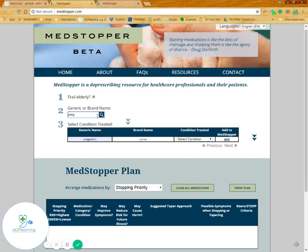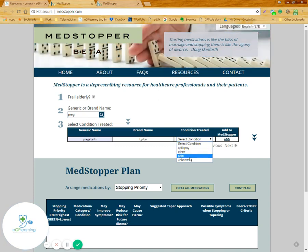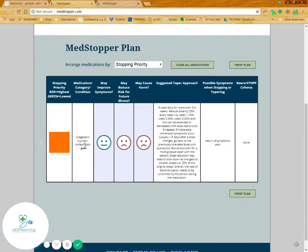Simply put, you click whether the patient is frail elderly or not and enter the name of the drugs. For example, if we go for pregabalin — a common medication that may not be appropriate for long-term use — you enter the indication for using it, add it on, and it gives you a nice summary of the priority of stopping, how it may improve things, whether it has an impact on future health, whether it can cause harm, and a structured way of trying to reduce the medication along with the implications in terms of symptoms.